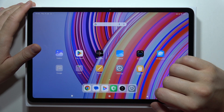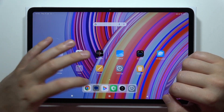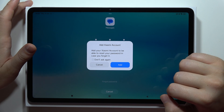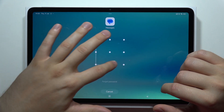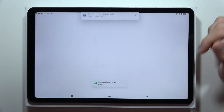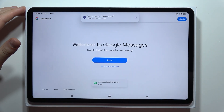Now if I try to open the Messages app, I will have to input my password. And that's all for this video — please subscribe to my channel.